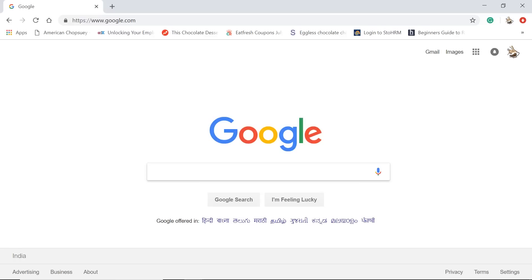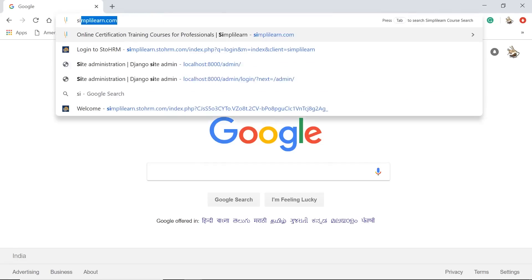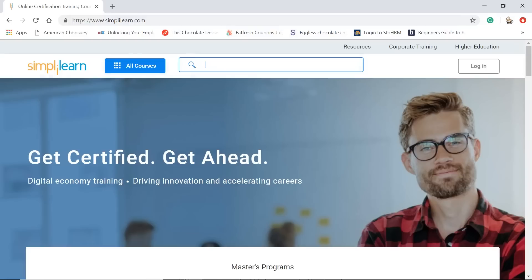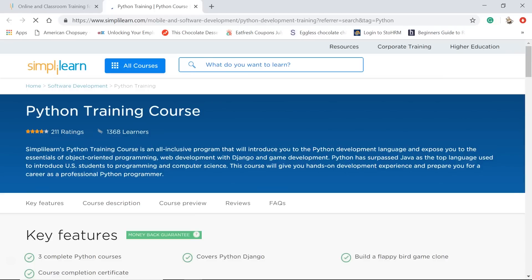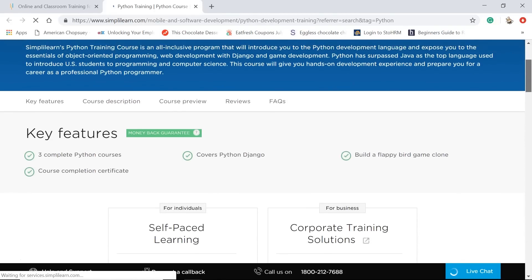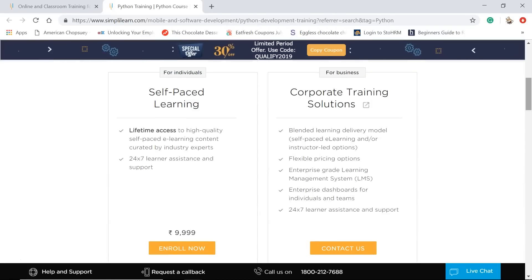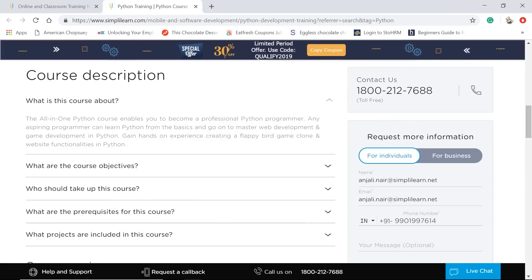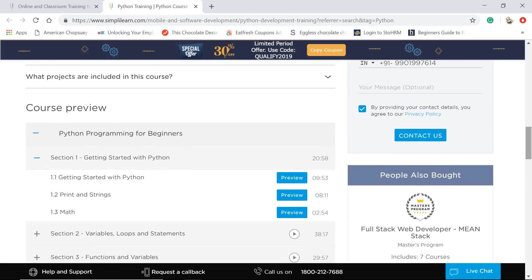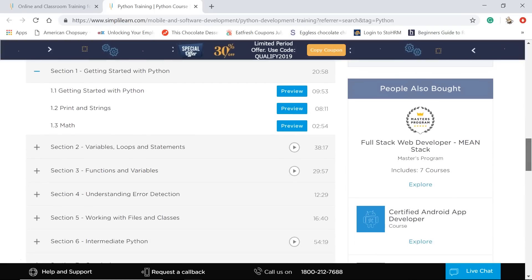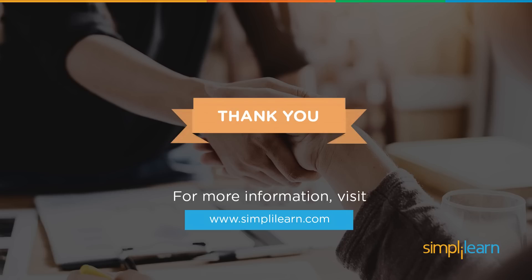If you're new to Python and need help gaining the skills to become a Python developer, visit SimplyLearn.com. They have a Python Training Course that covers everything A to Z for Python — including objectives, prerequisites, projects covered, and all topics in detail. I hope this video was helpful — if so, please hit the like button and subscribe to the channel. All the best and see you next time.